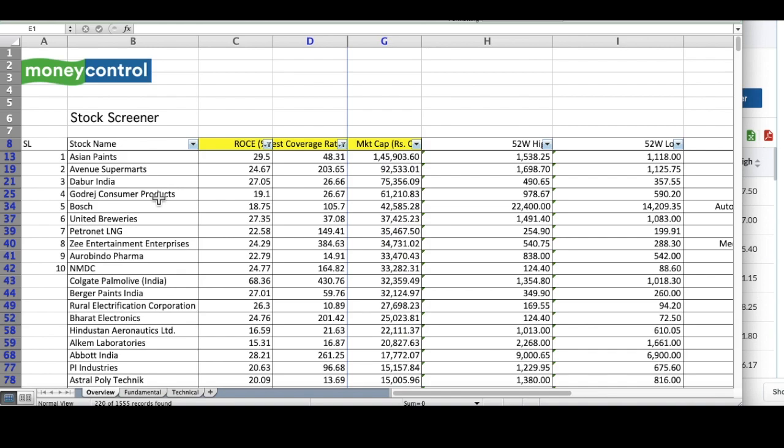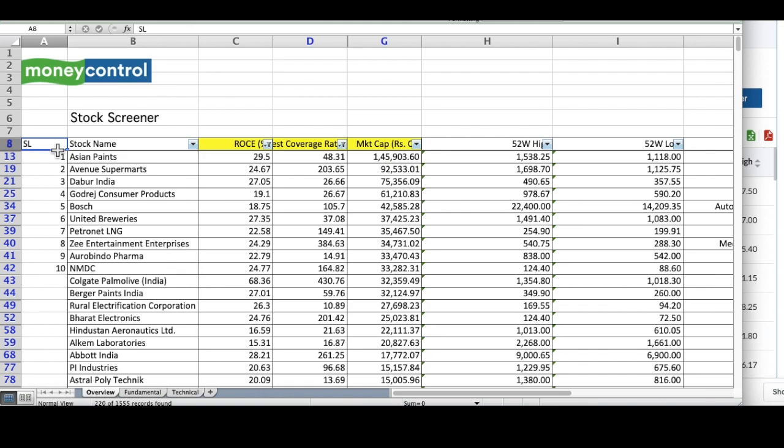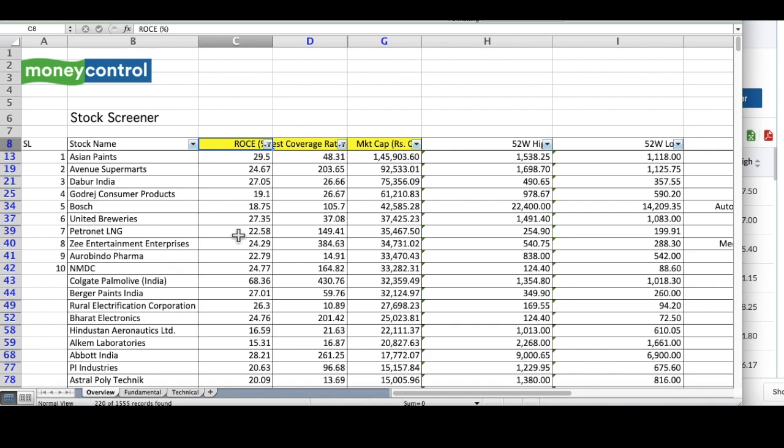The first attribute of these stocks, it has a return on capital employed of 15 percent plus. This is a very strong filter.